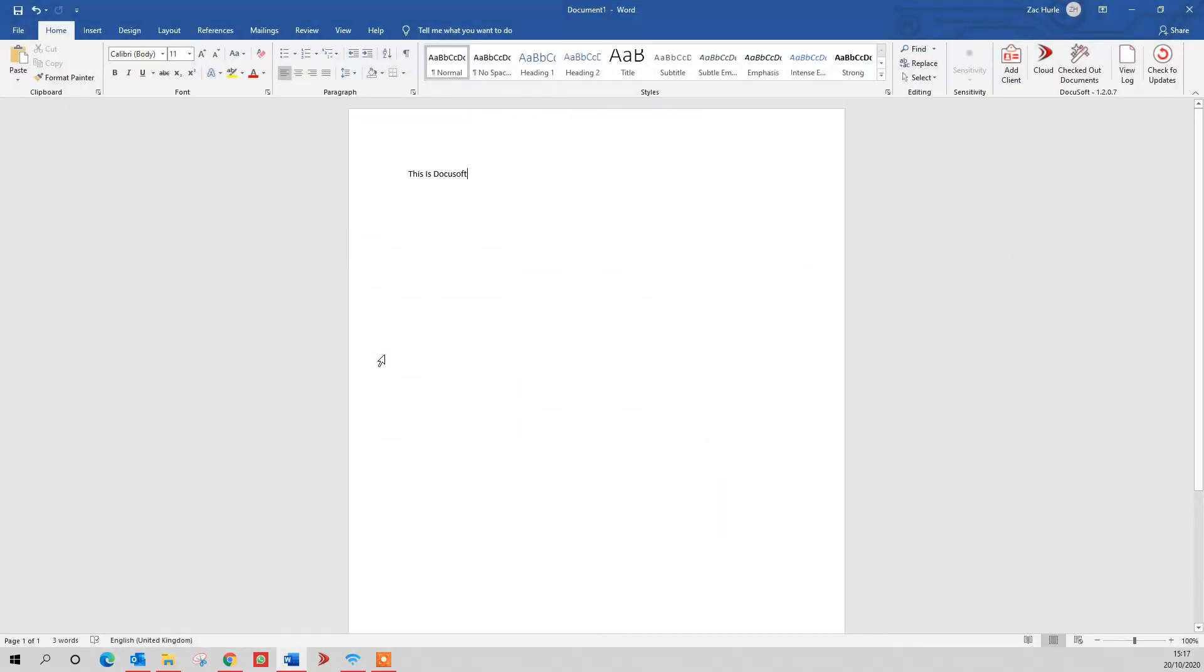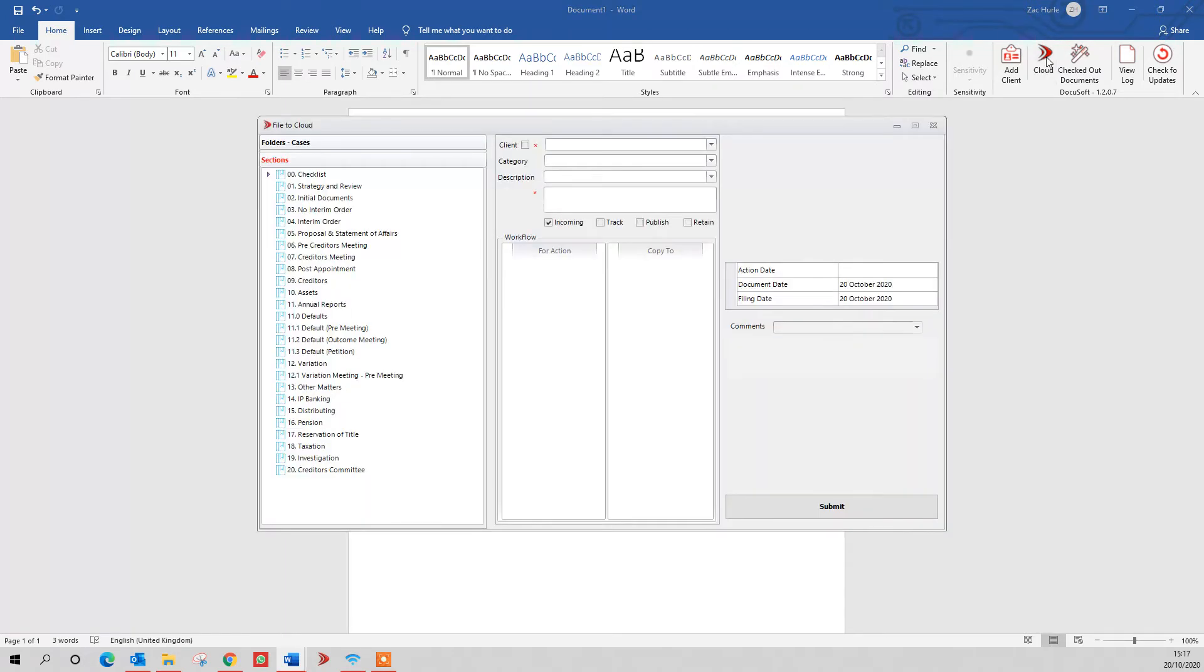Also, Word and Excel. If you've created a new Word or Excel document, you've got the cloud button here. You click on that, and you get the same filing screen as before. It pops up, and you fill in the details, hit the submit button, and that saves it into the system.